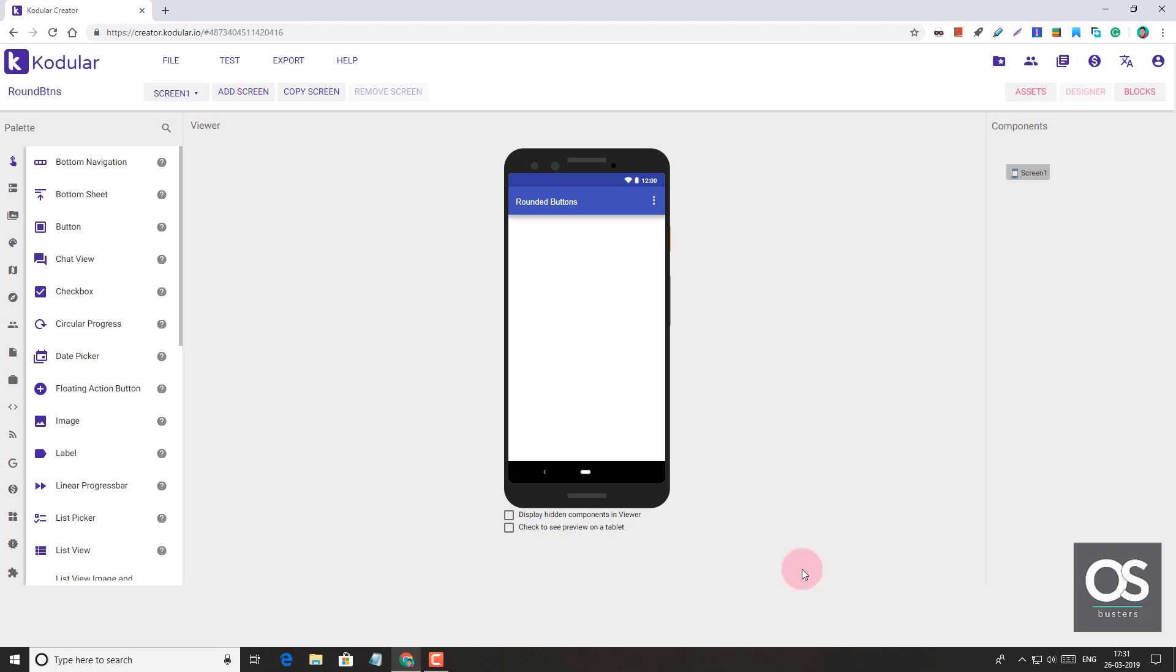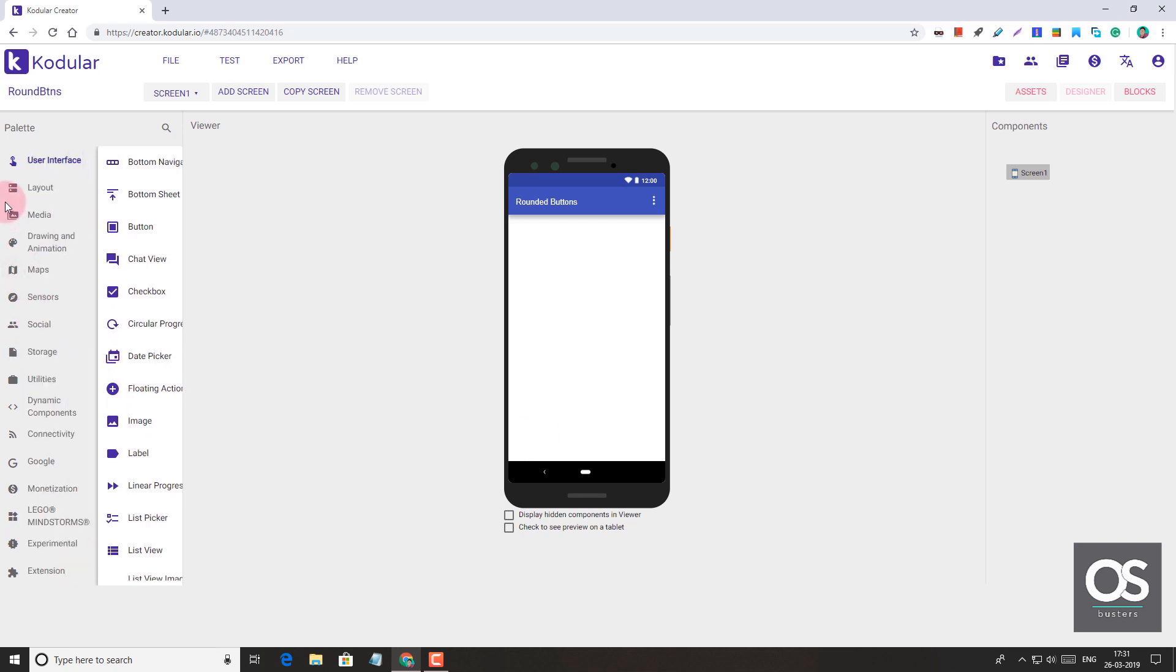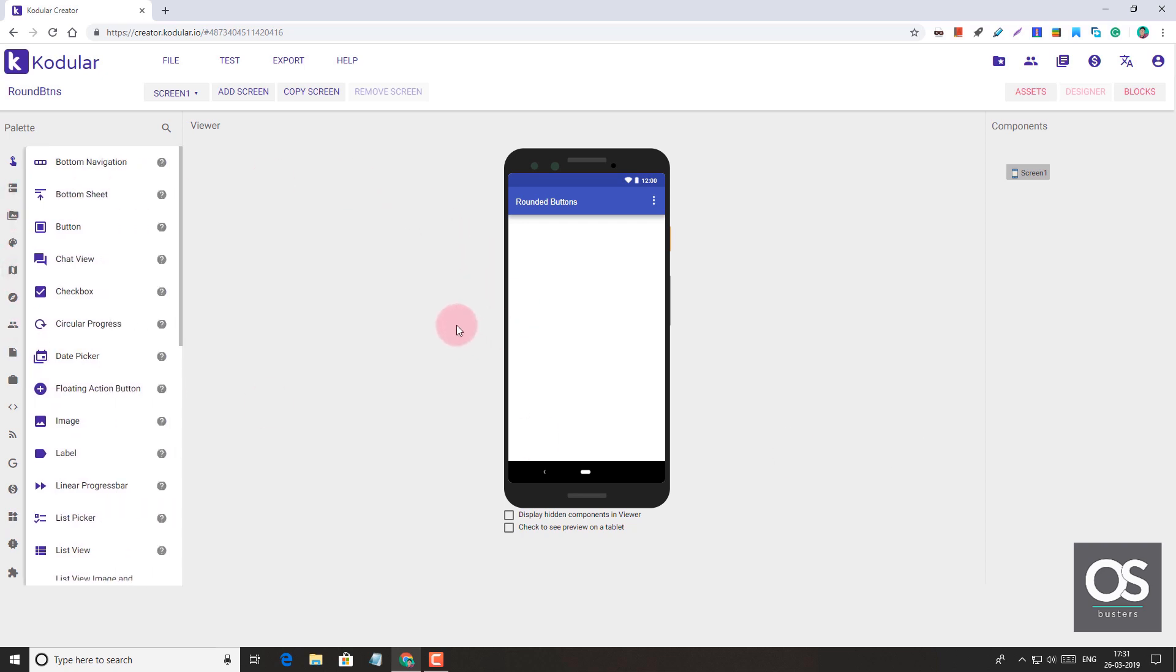Hey guys, today I'm going to show you how we can create rounded buttons in Kodular Creator. You may be thinking there's already a button component in Kodular, so why this video? Well, we're not going to create rounded buttons in the button component. The button component is not up to the mark in creating beautiful rounded buttons as used in modern designs.